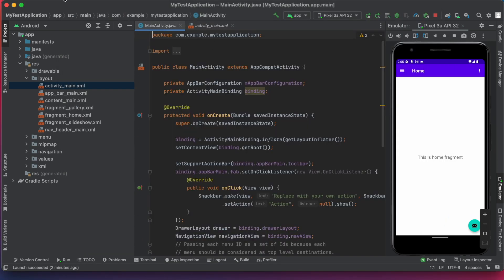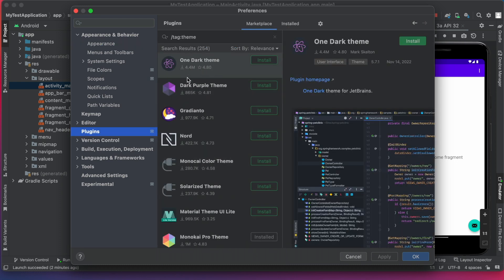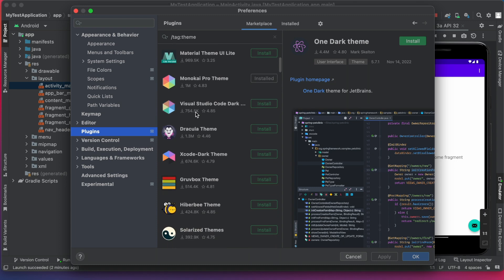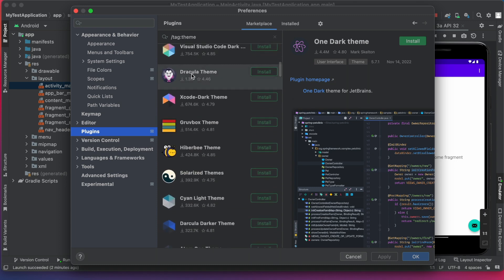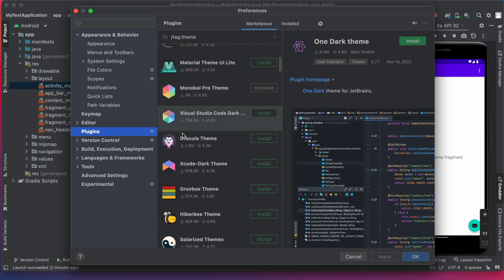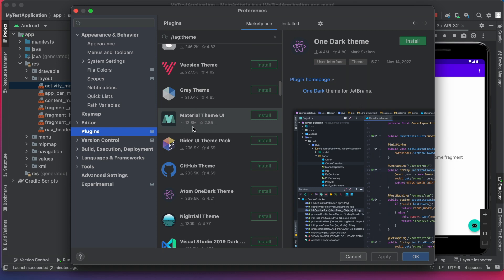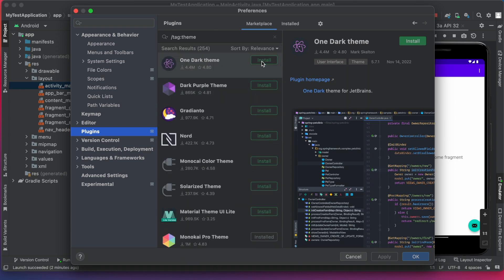And also you can download some more themes by clicking get more themes option. See, there are so many theme plugins listed. And also here, for each theme, download count and rating was also specified. So you can view them and install. For example, I am downloading one dark theme. Click on install.